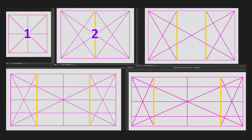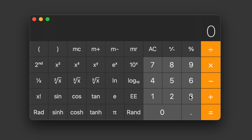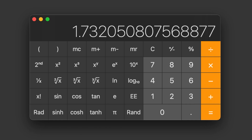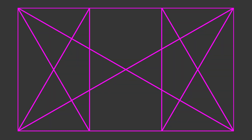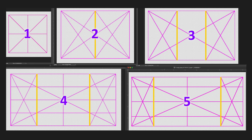The golden section root rectangles are just the square roots of their numbers. For example, the square root of 3 is 1.732, so the proportions of a root 3 would be 1 on the short side to 1.732 on the long side. A couple of these have interesting properties, and here's how you make them manually.